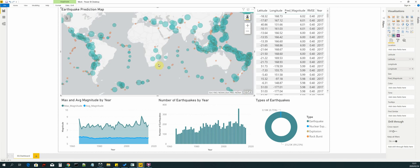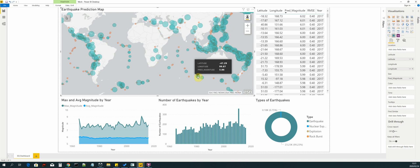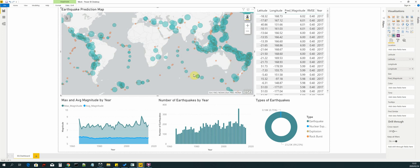Those will be our circle markers. Each circle marker is defined by the size of the magnitude of the earthquake. So if the magnitude is, for instance, 5.8, this will be the size of the circle.